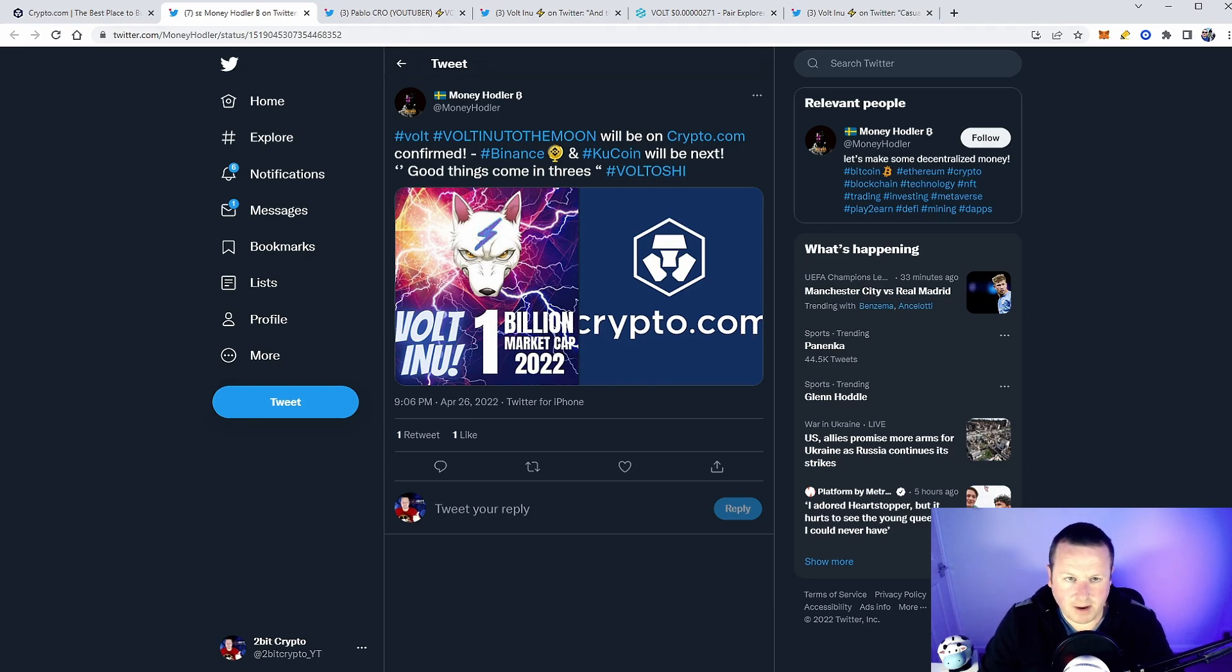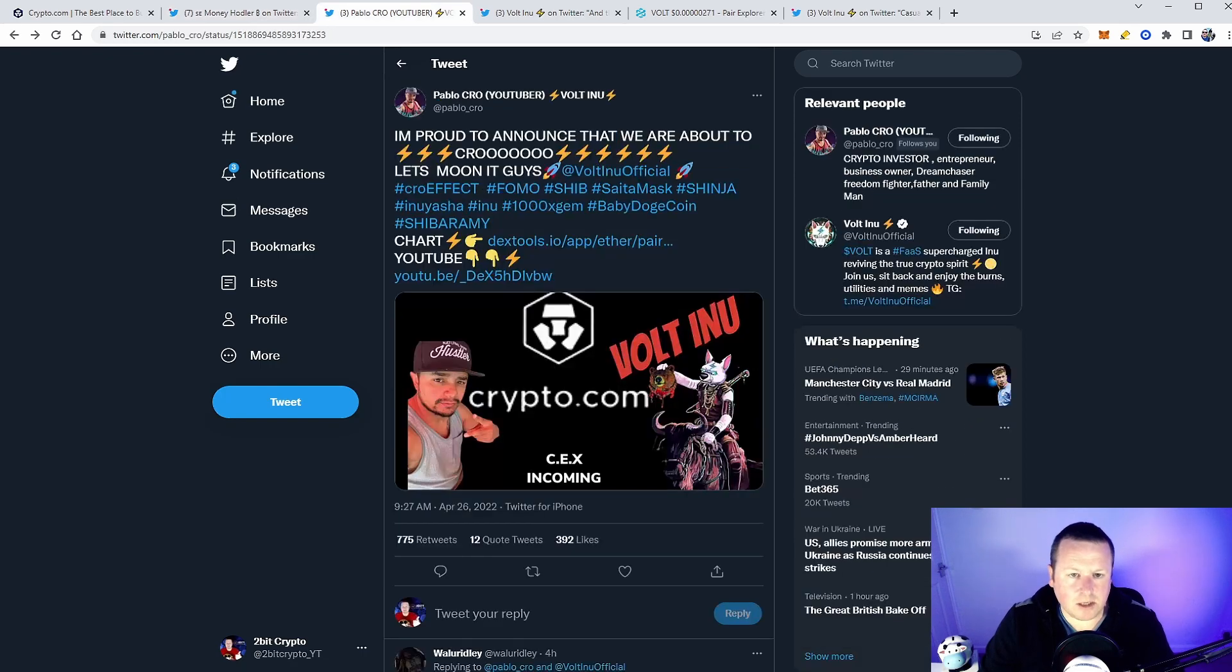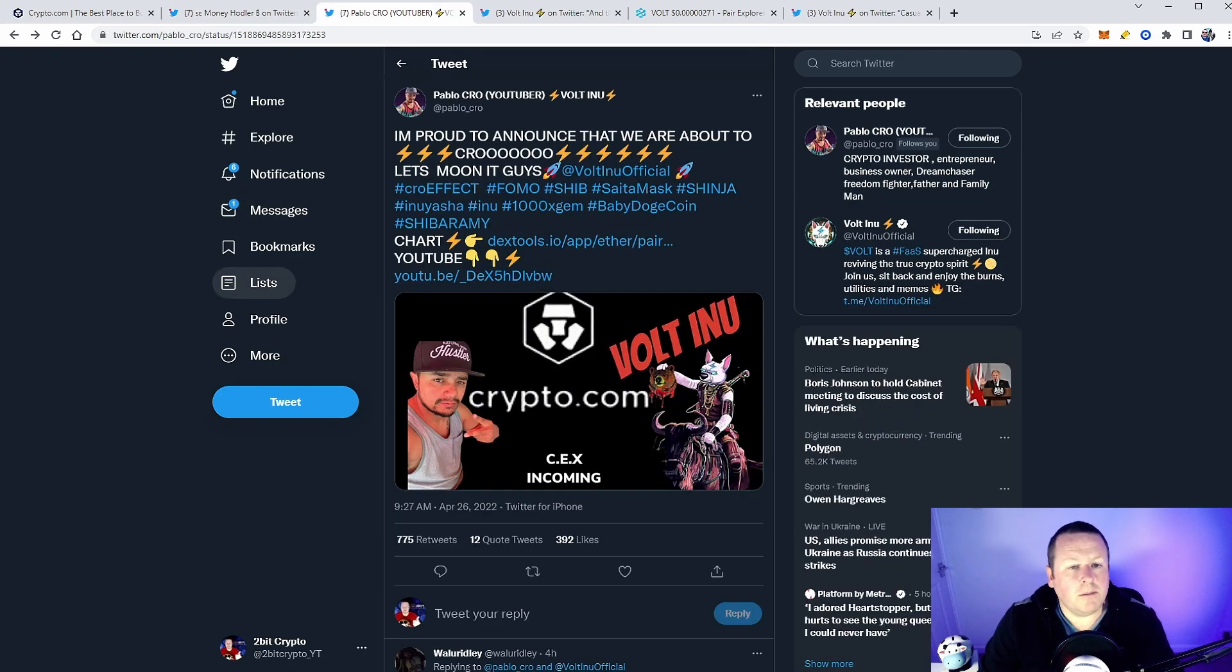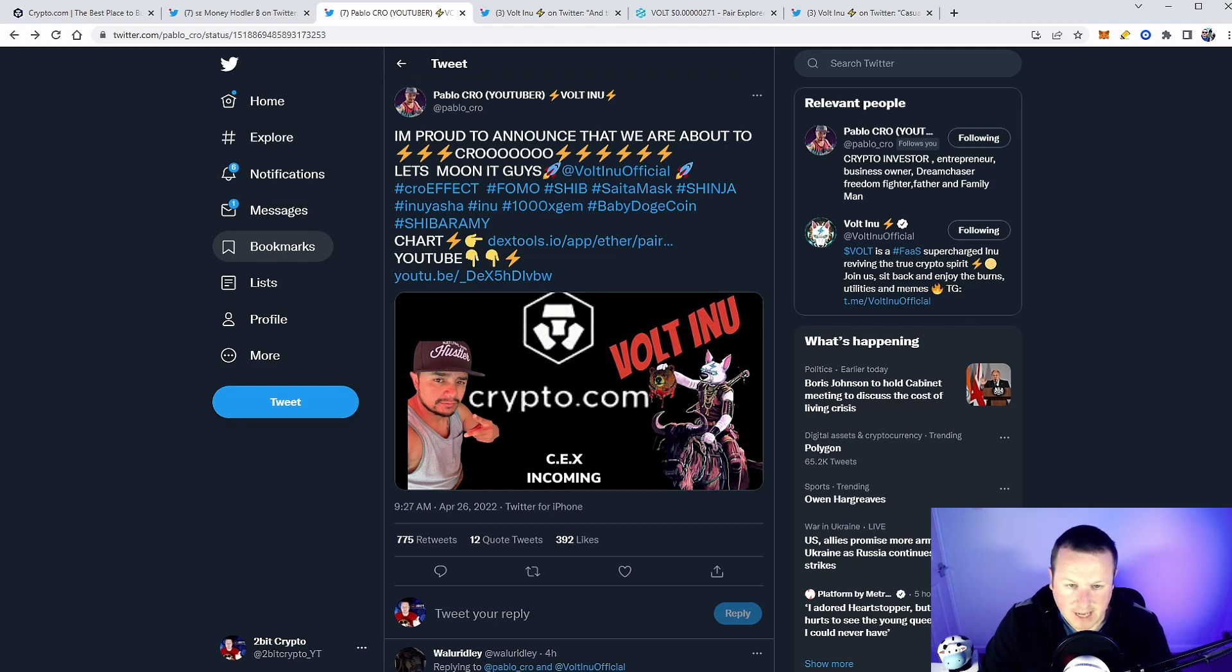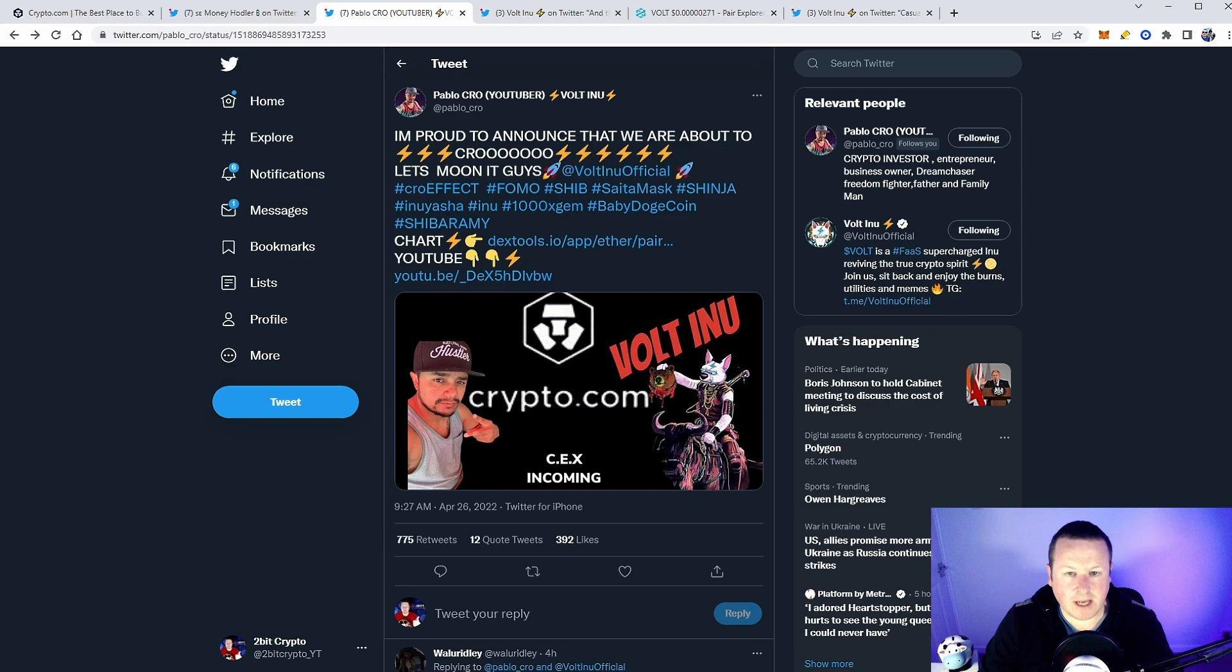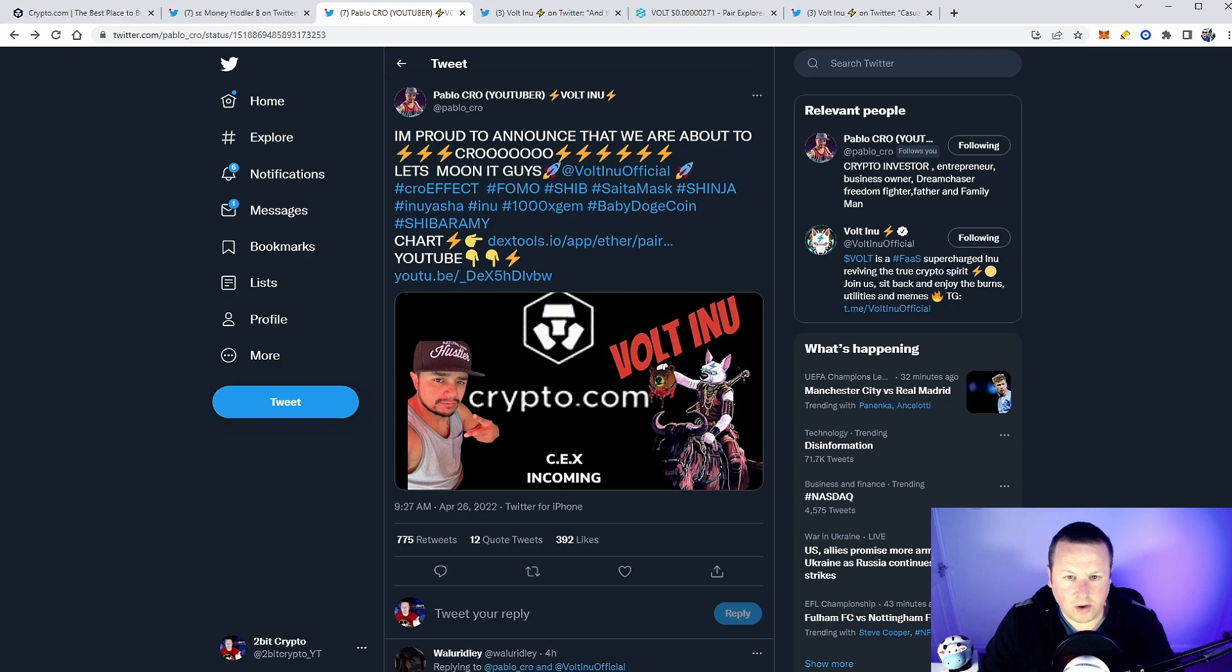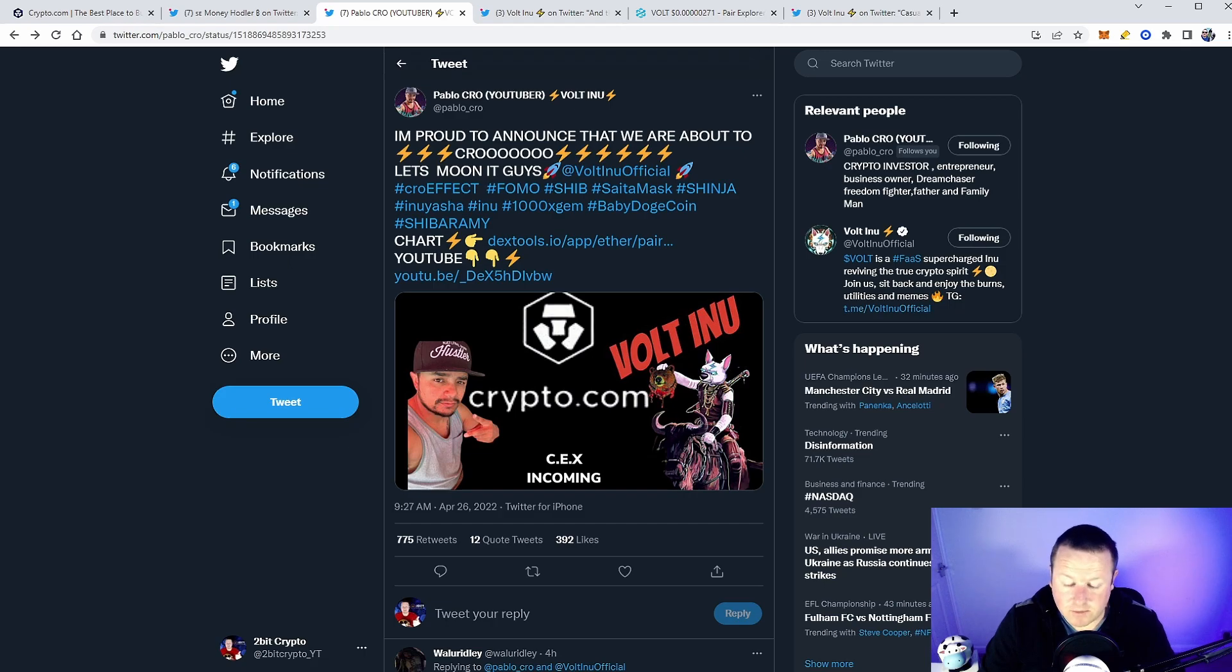Good things coming, tweet Vault Hoshi—that was a quote made by him. So how do we legitimize this particular news? Pablo Crow, you might know him. I'll leave a link in the description to this YouTube AMA that he did with the full Vault Inu development team. It says, "I'm proud to announce that we are about to crow. Let's moon it guys," and it says Crypto.com. If you watch the full video on YouTube, they do announce that it is listed, contracts are signed, and Vault Inu will be going on Crypto.com.